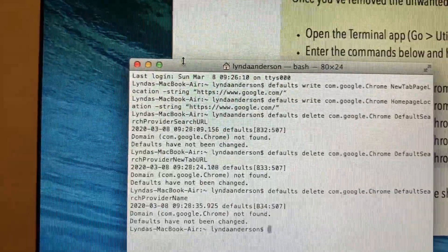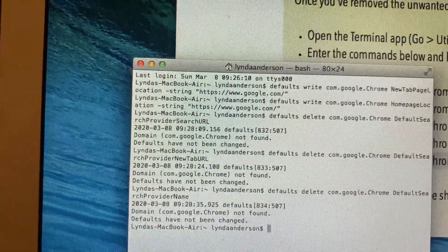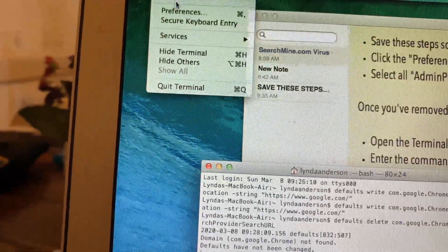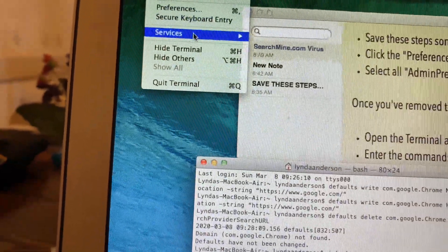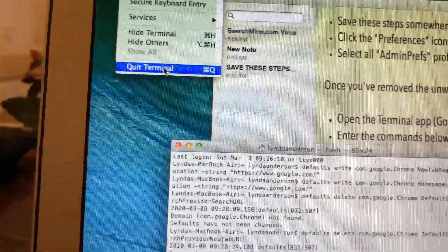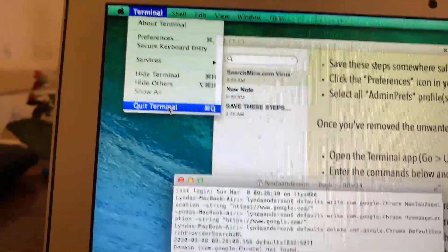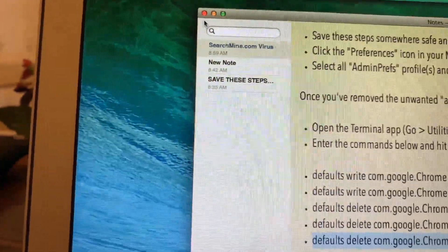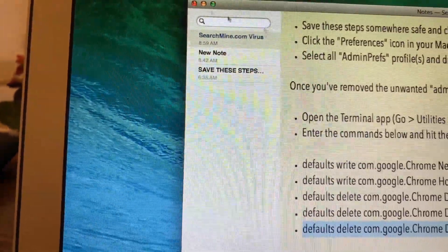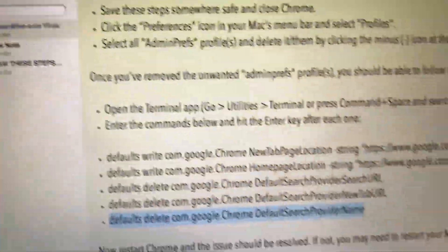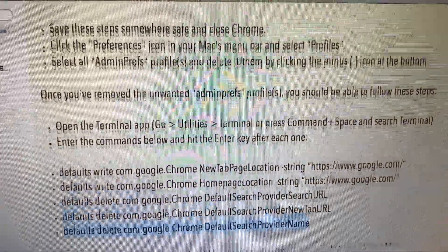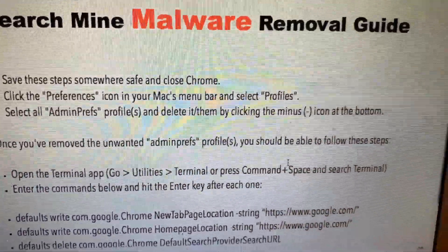Alrighty, so now that we're done with that, you can go up here and click Quit Terminal. And there's a better look at all those steps from the top.